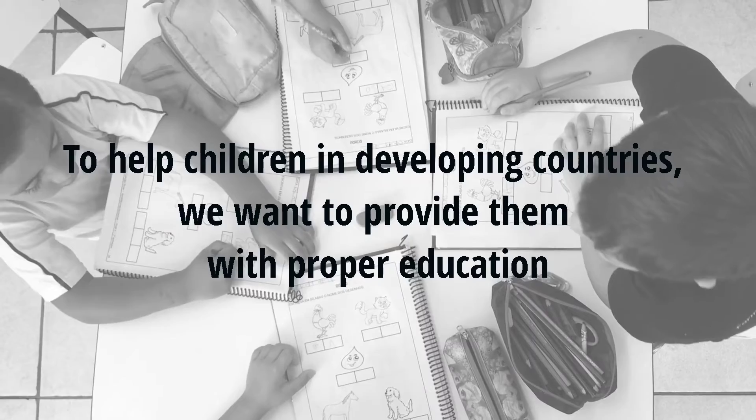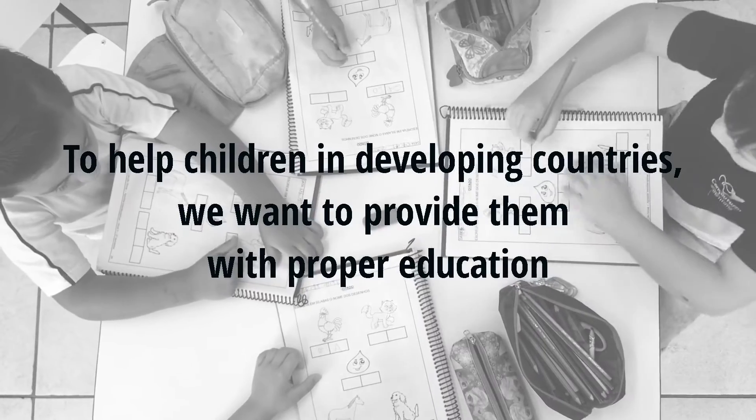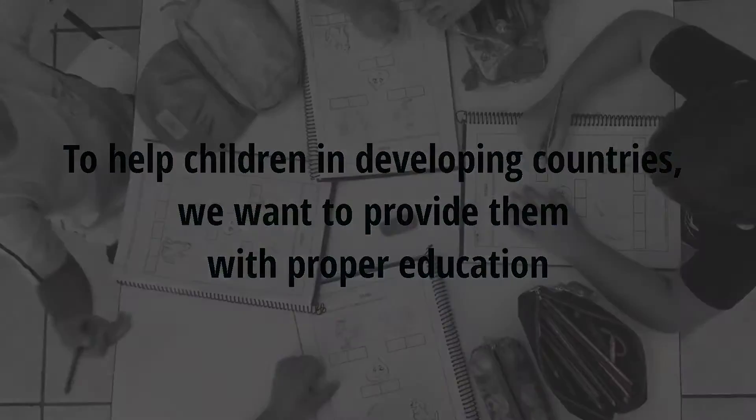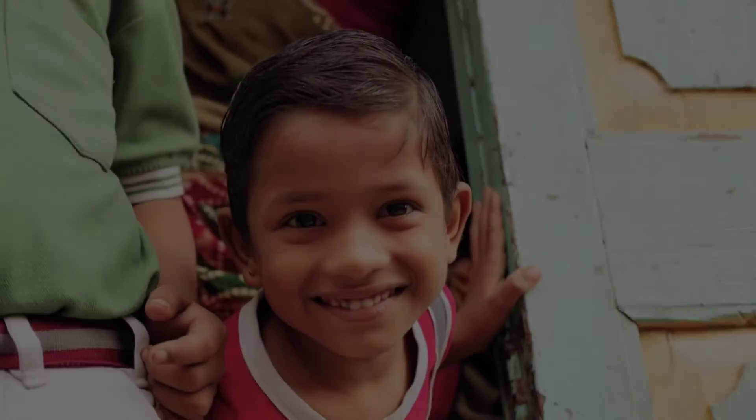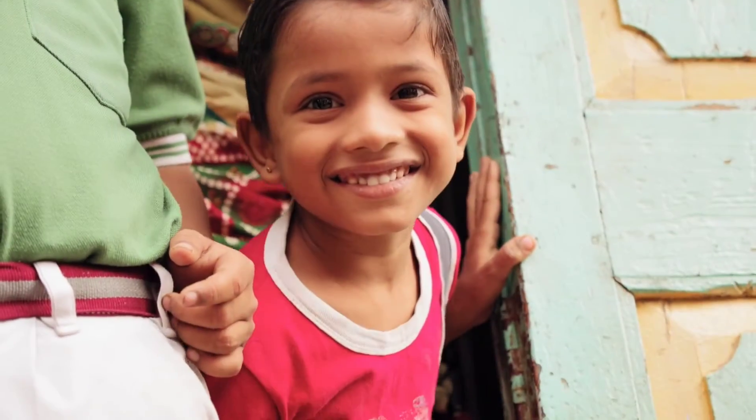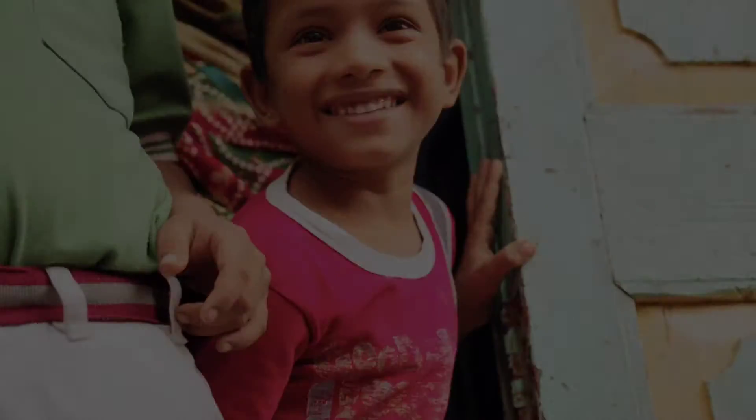To help children in developing countries, we want to provide them with proper education and help them help themselves.